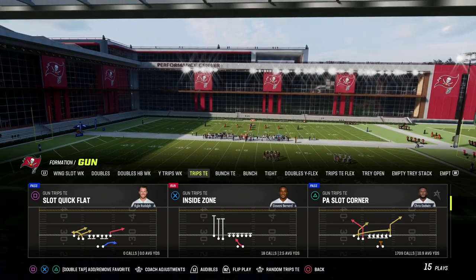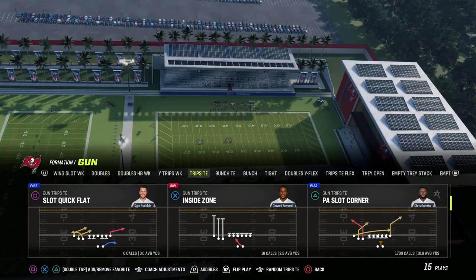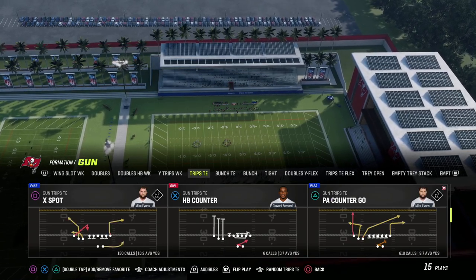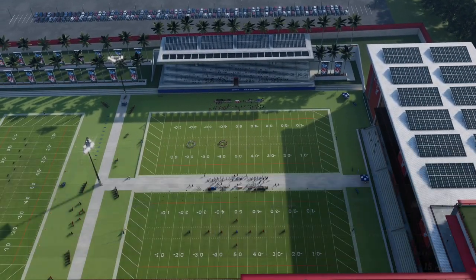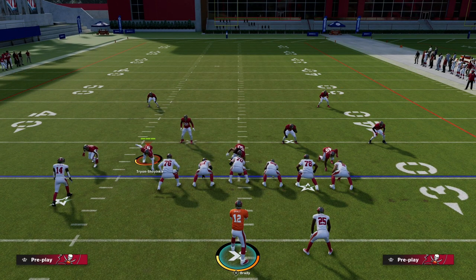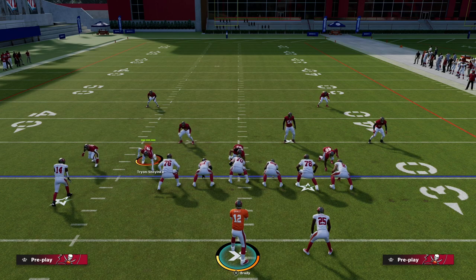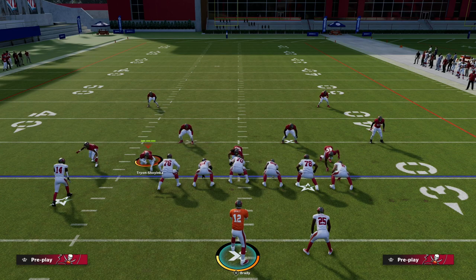We're going to show you this play out of PA slot corner and trips tight end, and then we'll show it to you out of some other things as well — the way that you can recreate this basic concept. Mesh Post is basically what the Mesh concept essentially is in Madden. It's a little different in real life, but unfortunately with the way the game plays, it's hard for us to recreate it exactly.